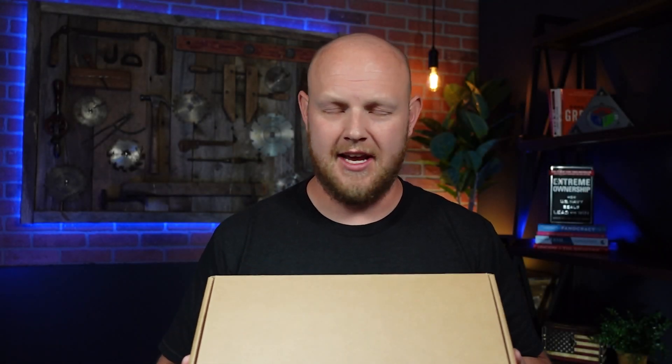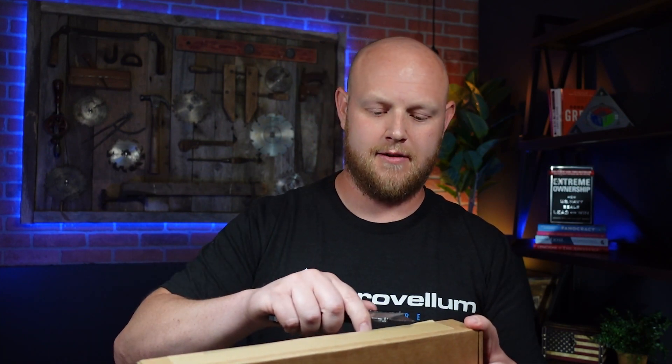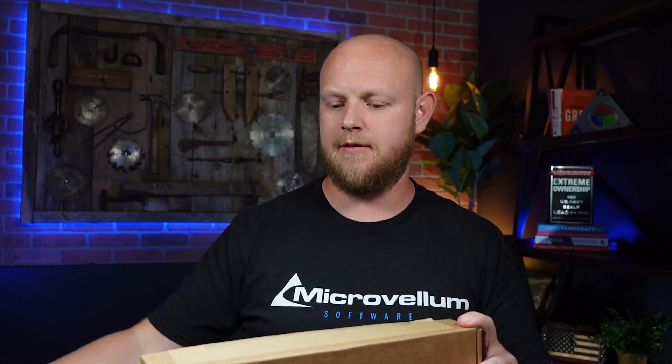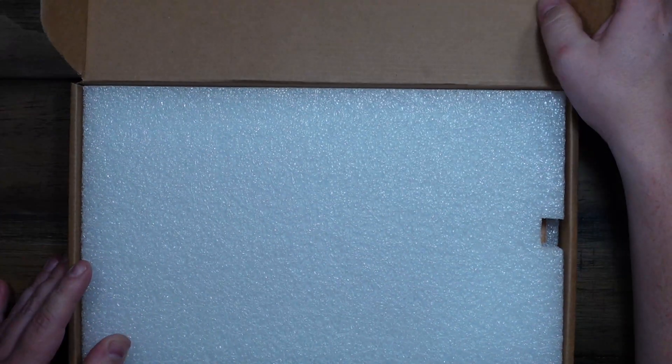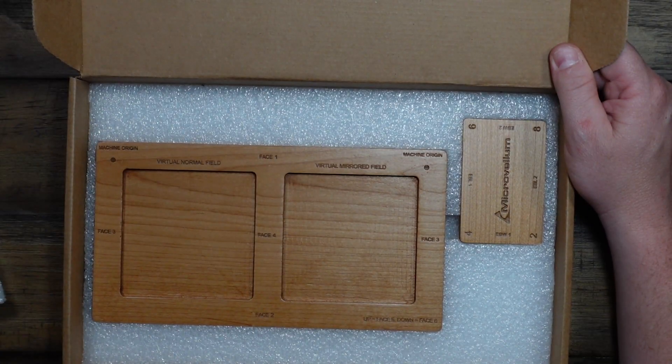So, this just came in and I'm pretty sure I know what it is. Let's check it out. Oh yeah! Let's get hackin'!